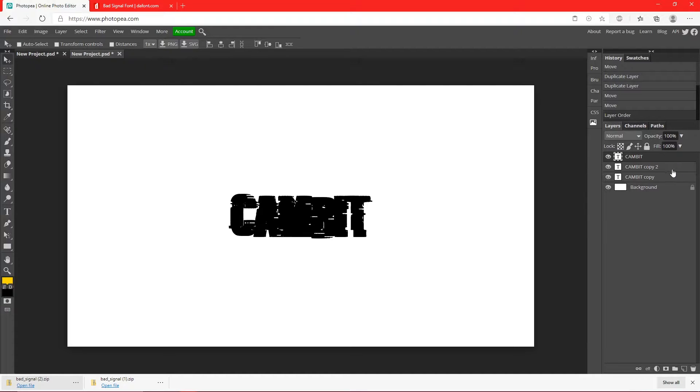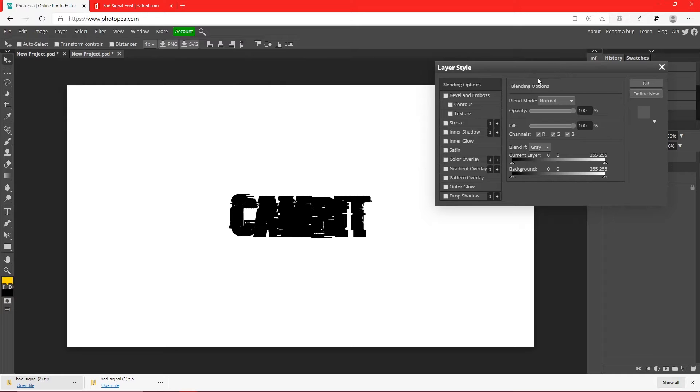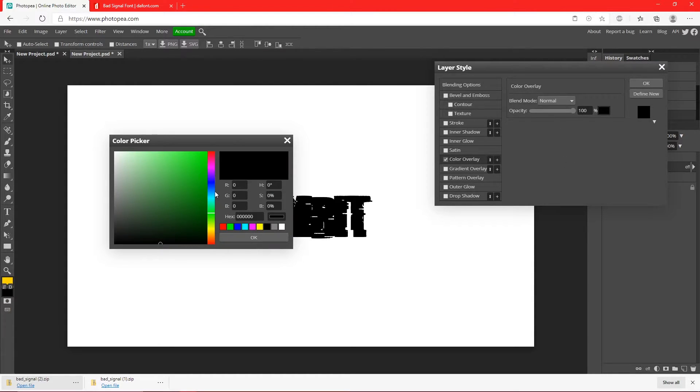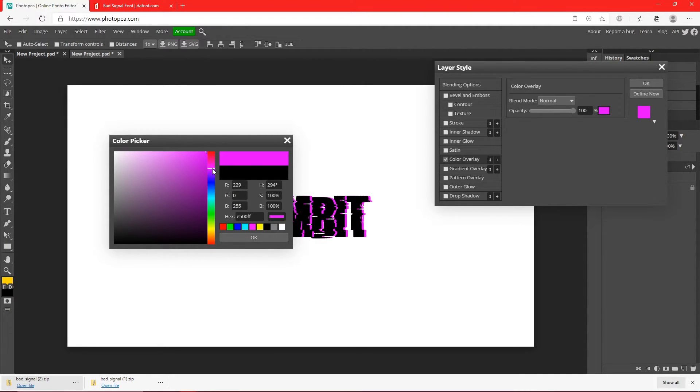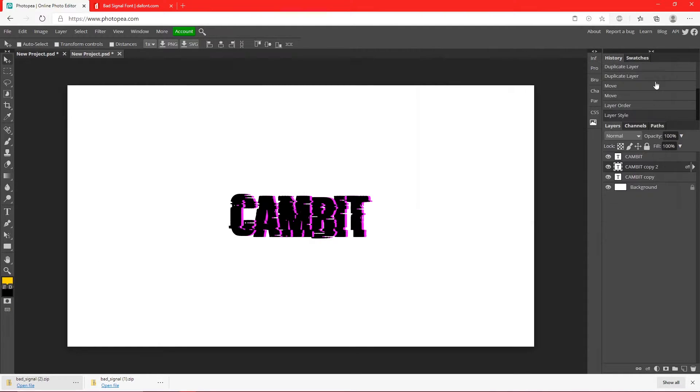Now double click on copy two. Click color overlay and change that color to a pinkish-purplish. Like this. Hit okay, and okay.